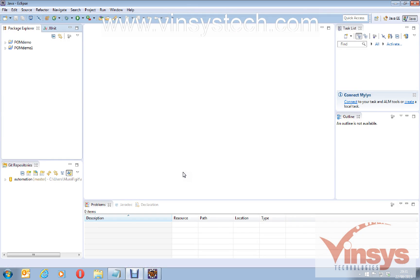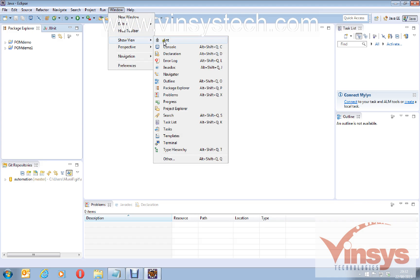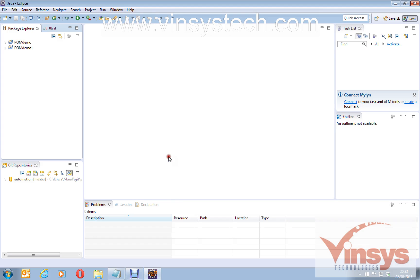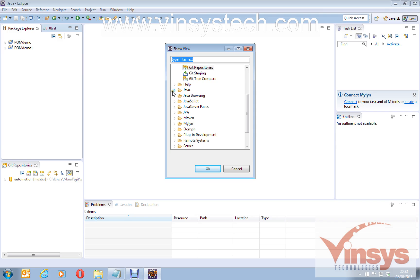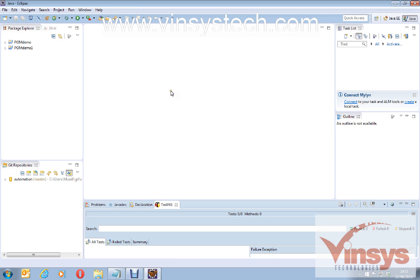After restarting, go to Window, then Show View, and click Other. Under the Java folder, you can see TestNG is listed — this confirms that TestNG has been installed successfully into your Eclipse.